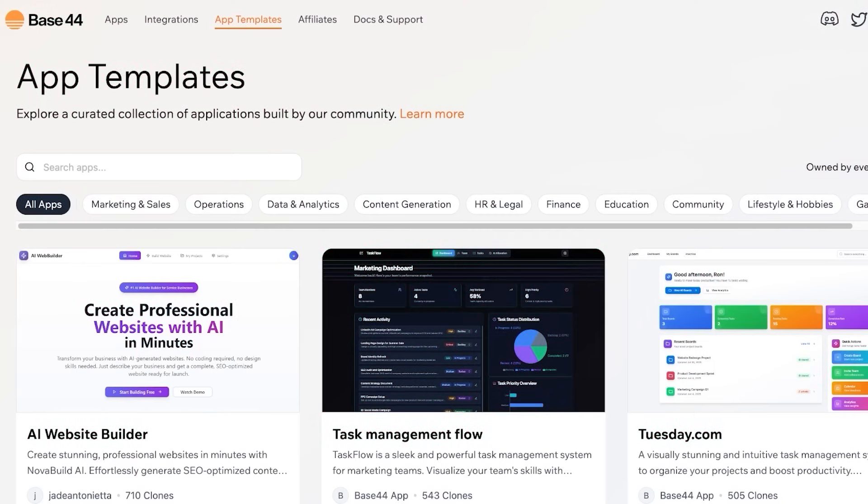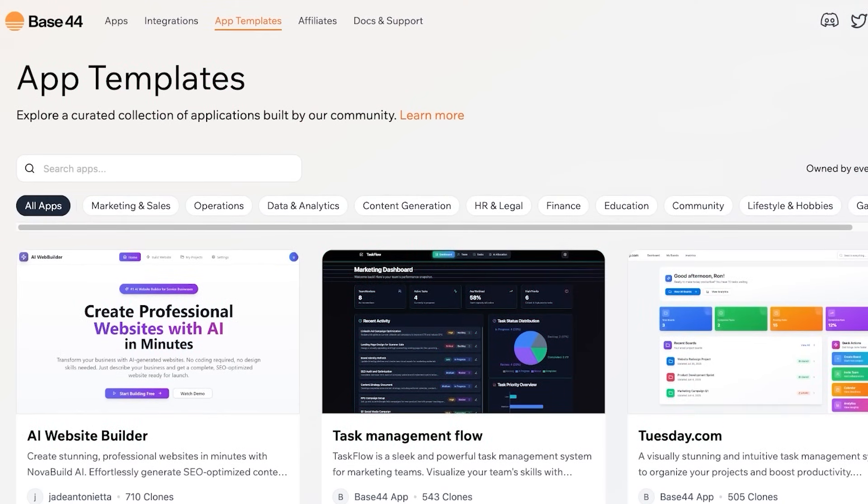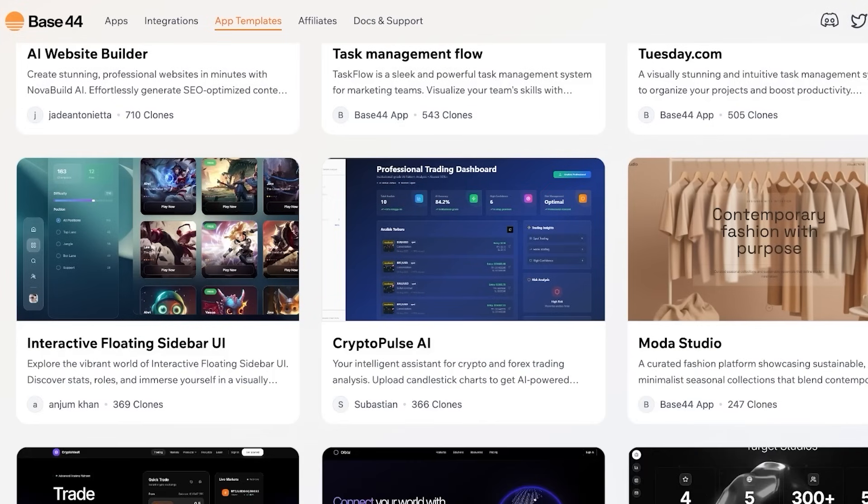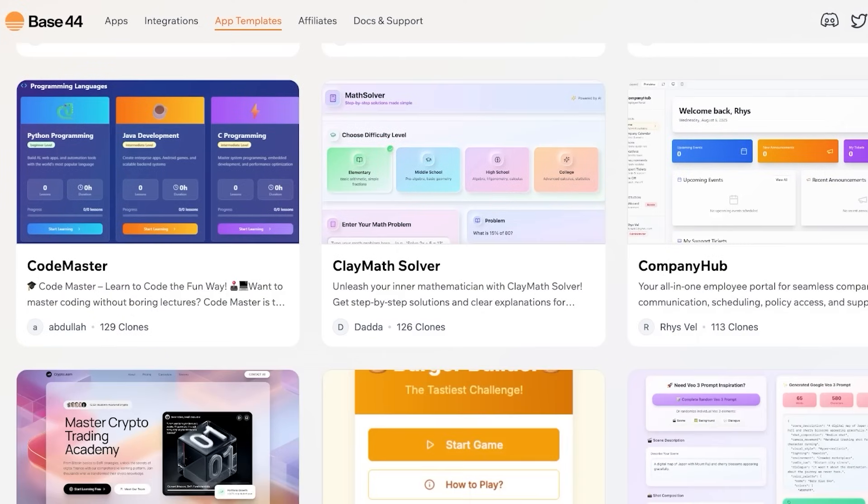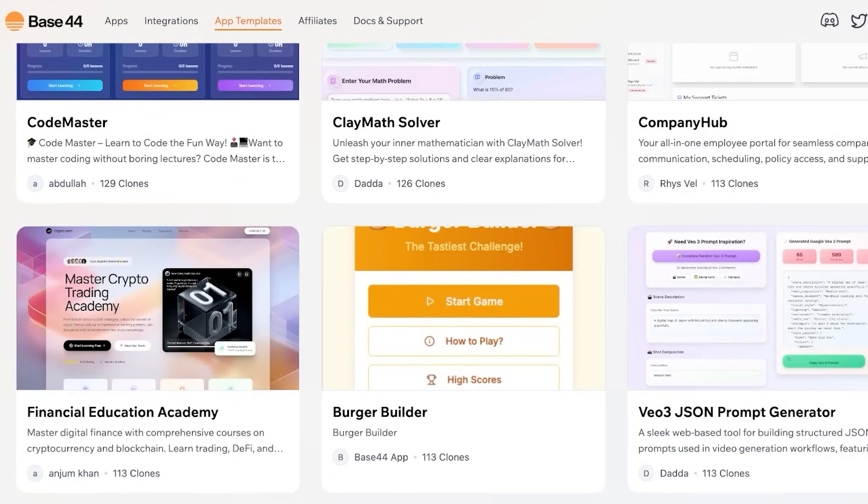You're able to include these app templates, and these can just provide you with a starting ground on how you want to build your application and how you want to customize it.